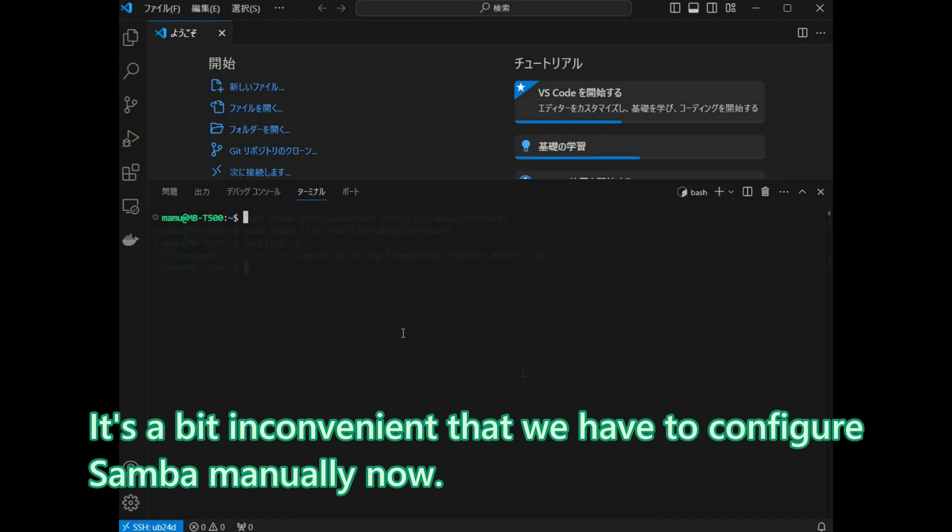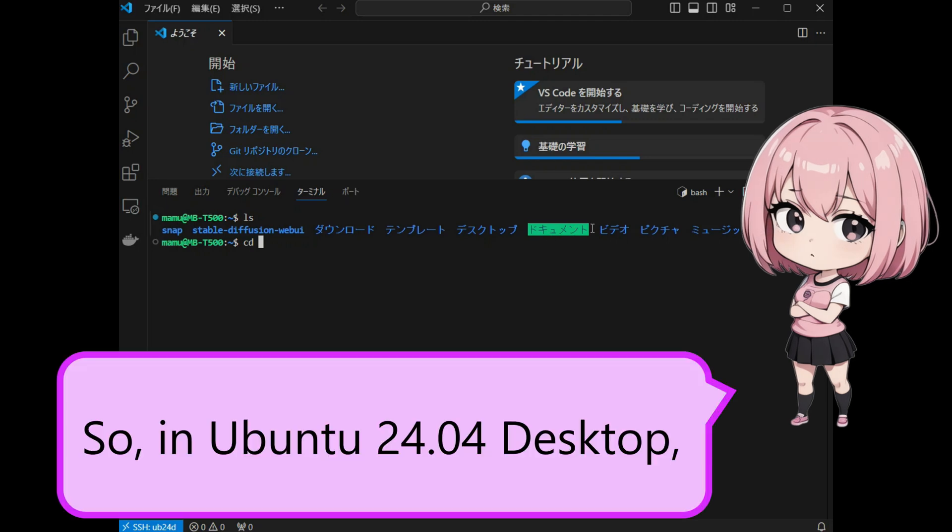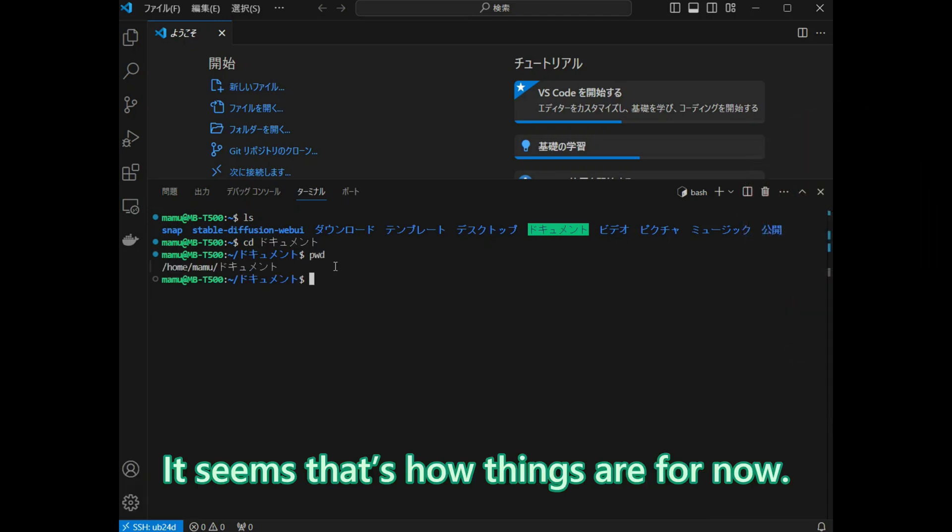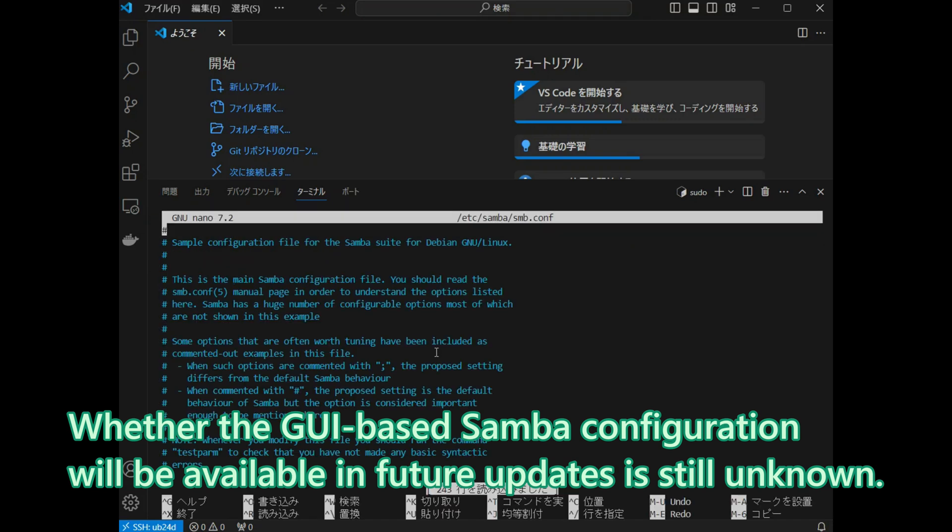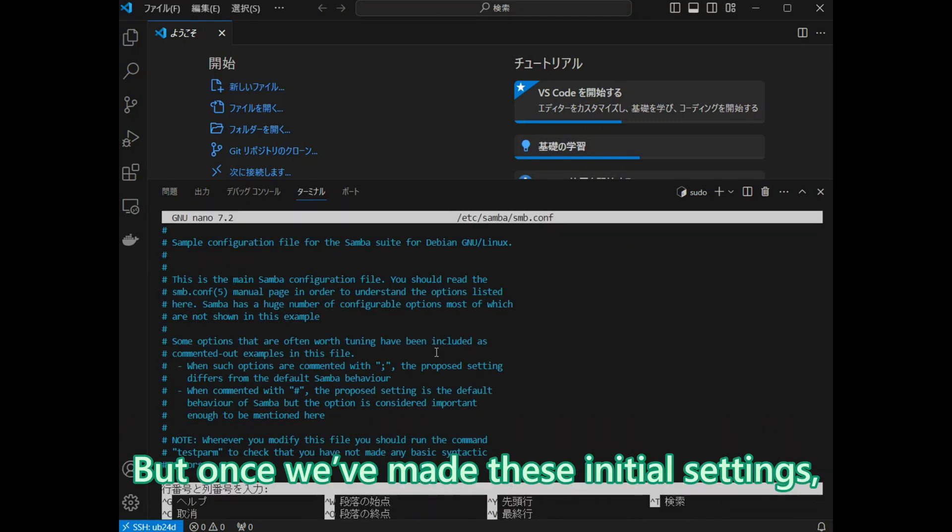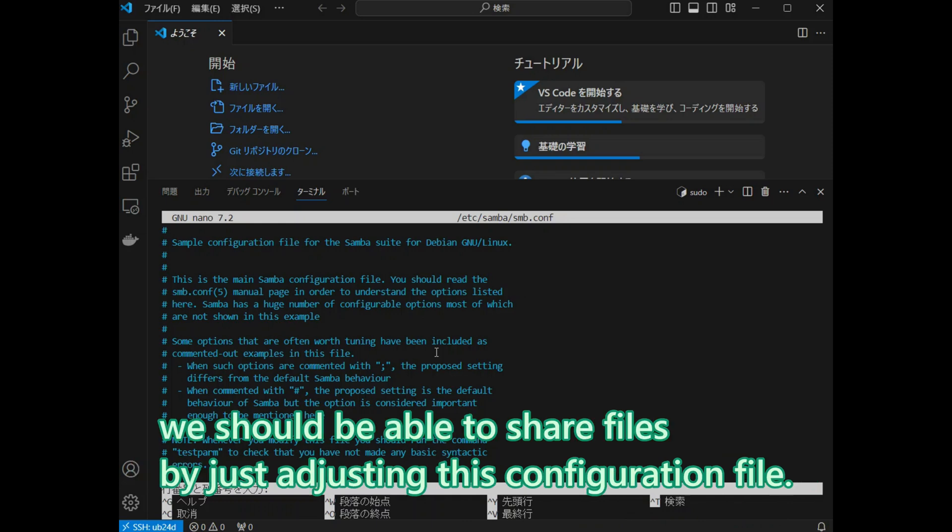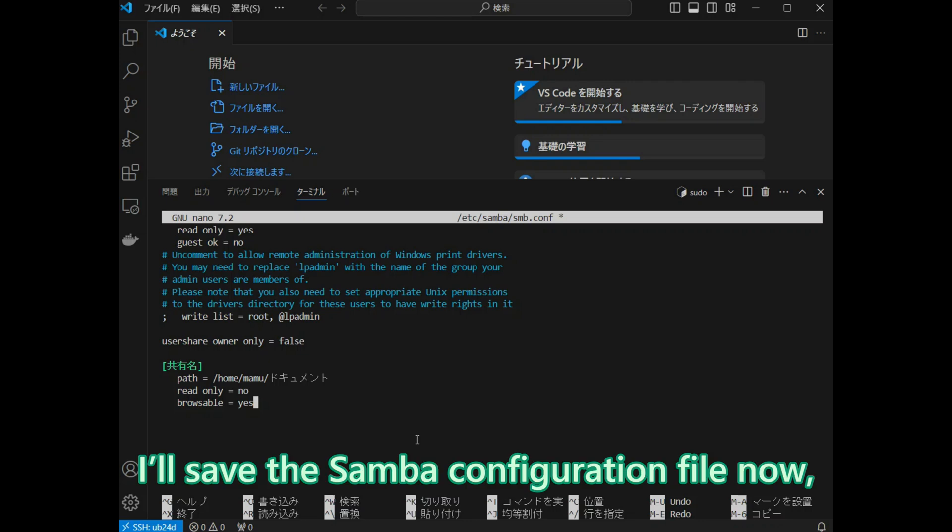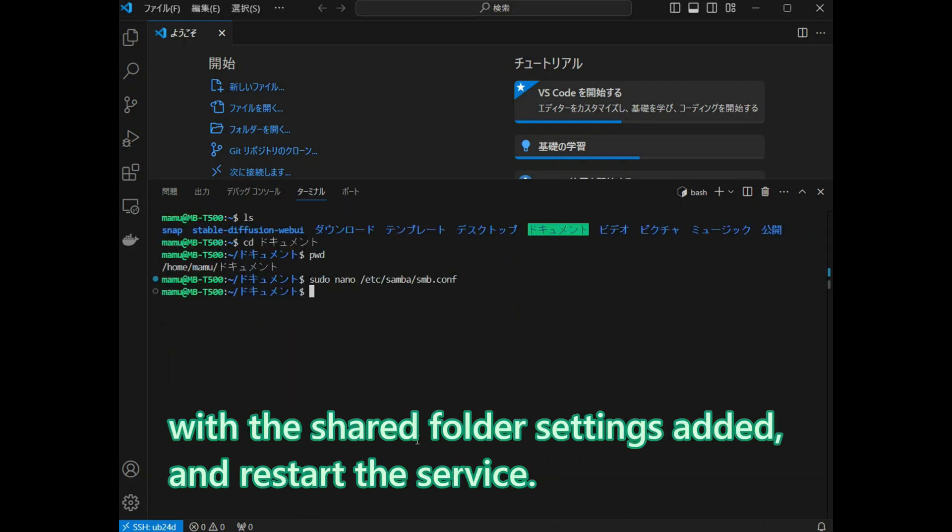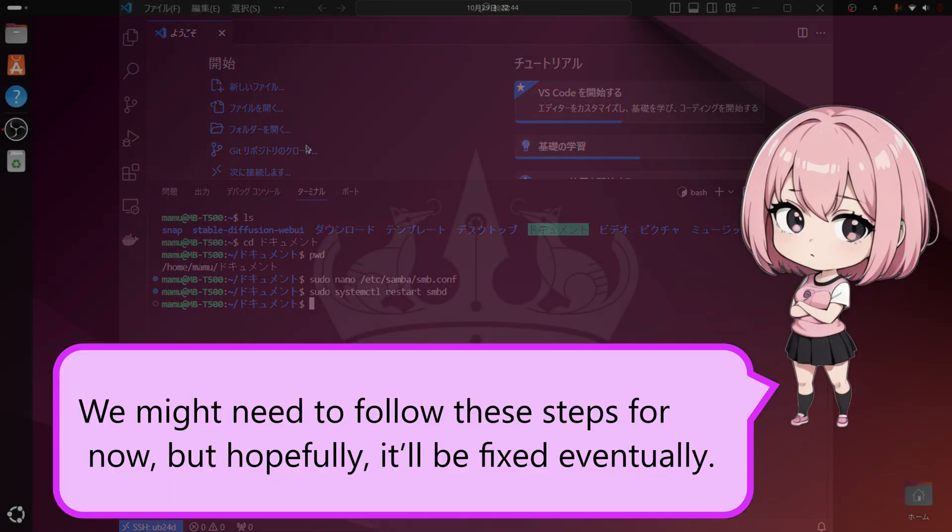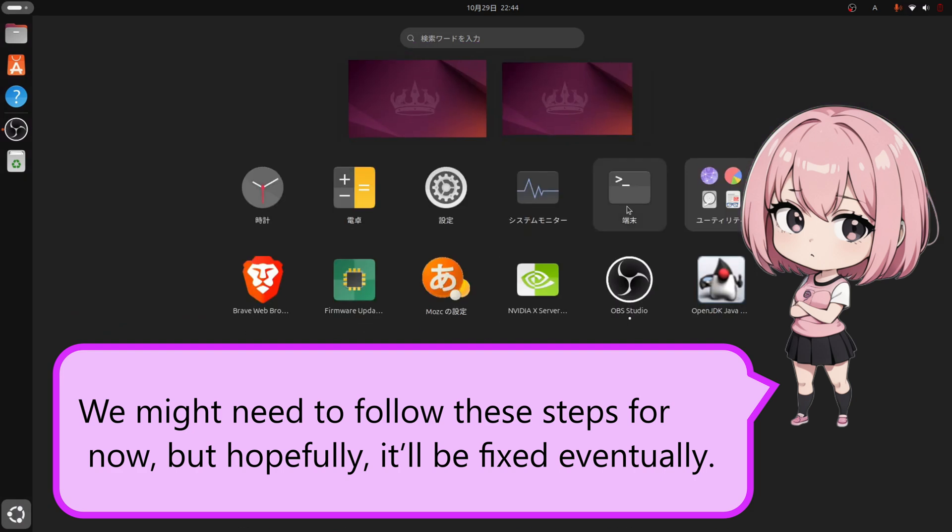It is a bit inconvenient that we have to configure Samba manually now. So, in Ubuntu 24.04 desktop, the previous mouse-only method for setting up Samba isn't available anymore. It seems that is how things are for now. Whether the GUI-based Samba configuration will be available in future updates is still unknown. But, once we have made these initial settings, we should be able to share files by just adjusting this configuration file. I will save this Samba configuration file now, with the shared folder settings added, and restart the service. We might need to follow these steps for now, but hopefully, it will be fixed eventually.